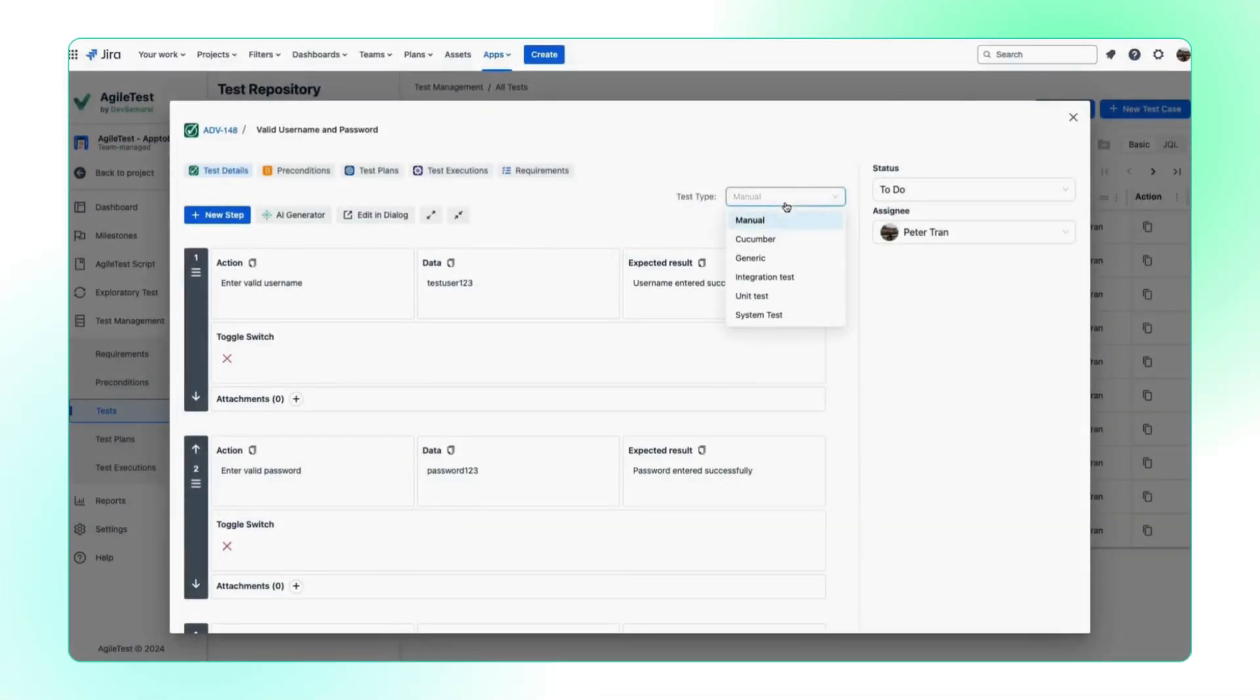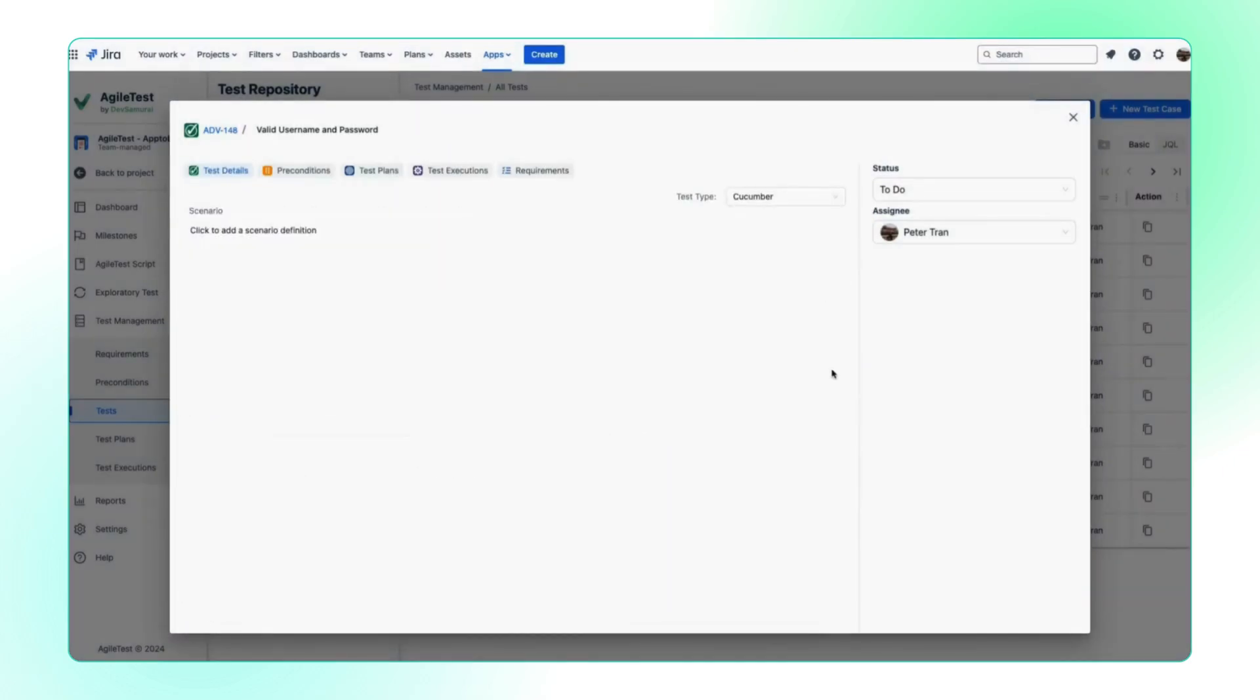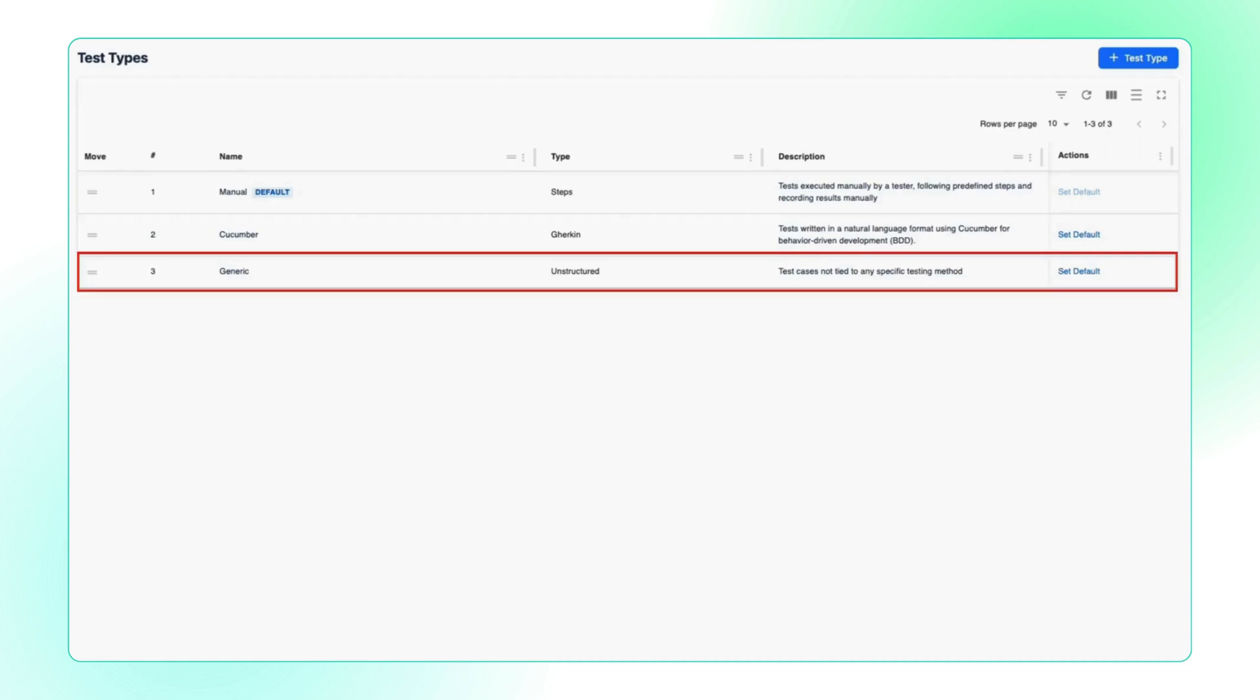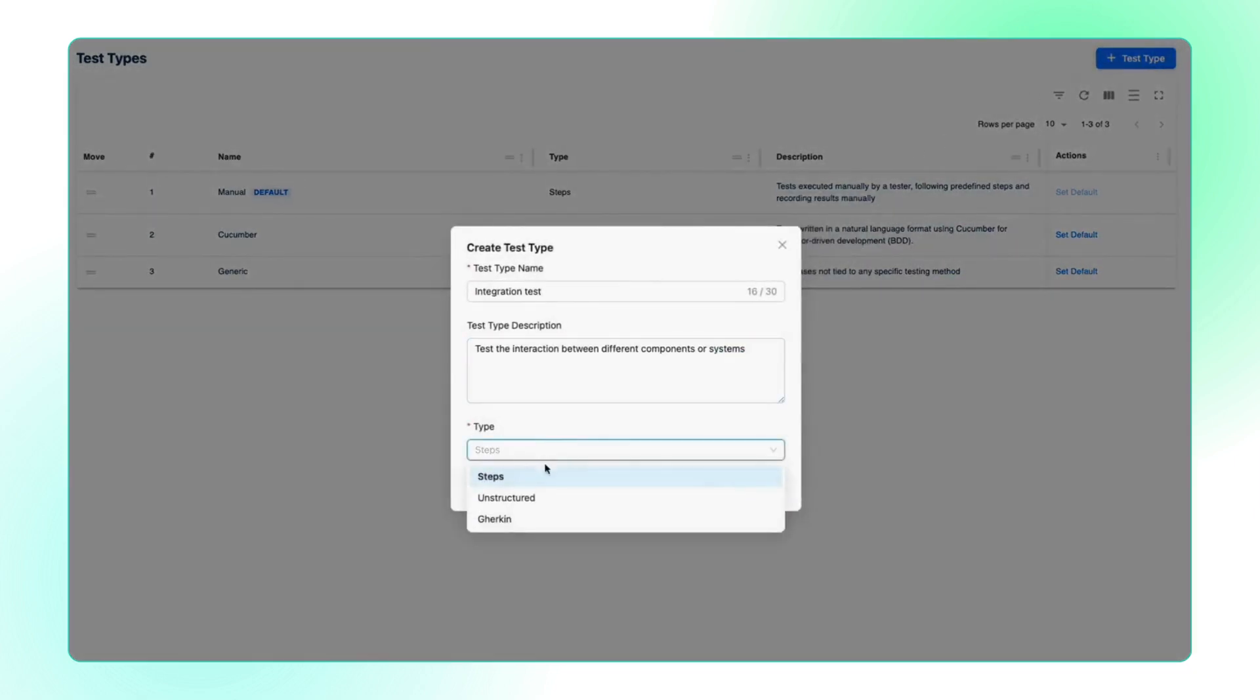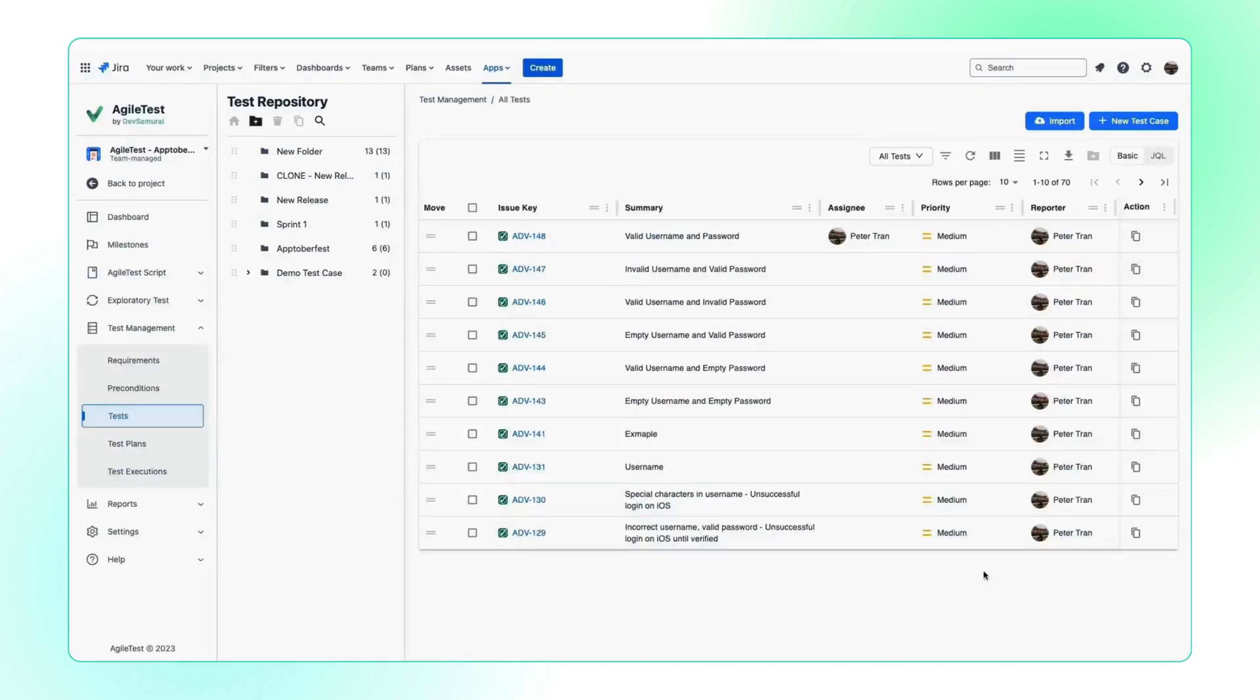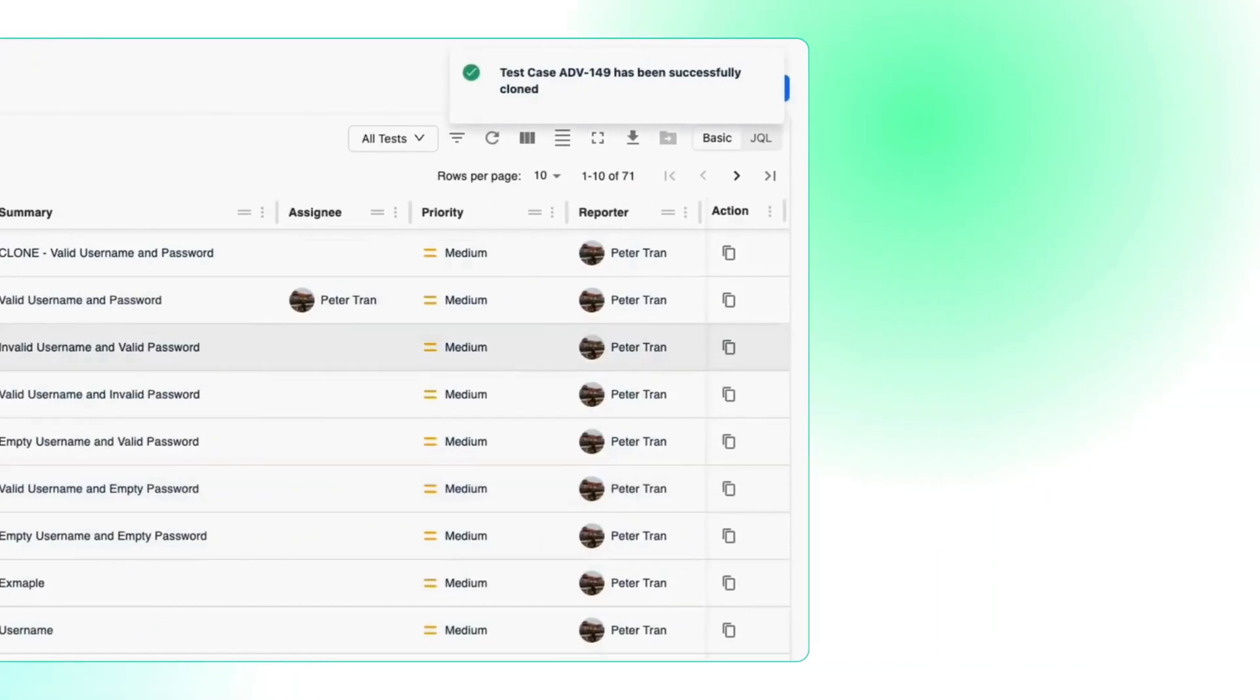This feature allows your project to support different types of testing and characterize the tests within your team. Besides our three predefined ones, Steps, Gherkin, and Unstructured, you can create new test types personalized to your team's preference. Plus, test types are also available and tracked when you choose to import, export, and clone test cases or preconditions.